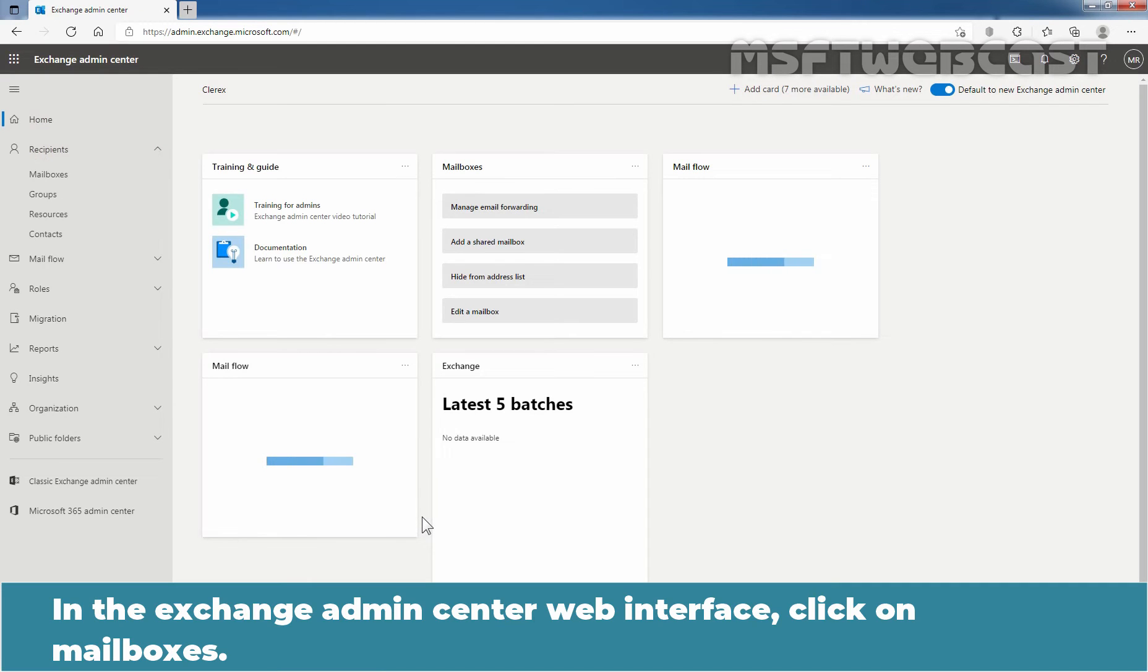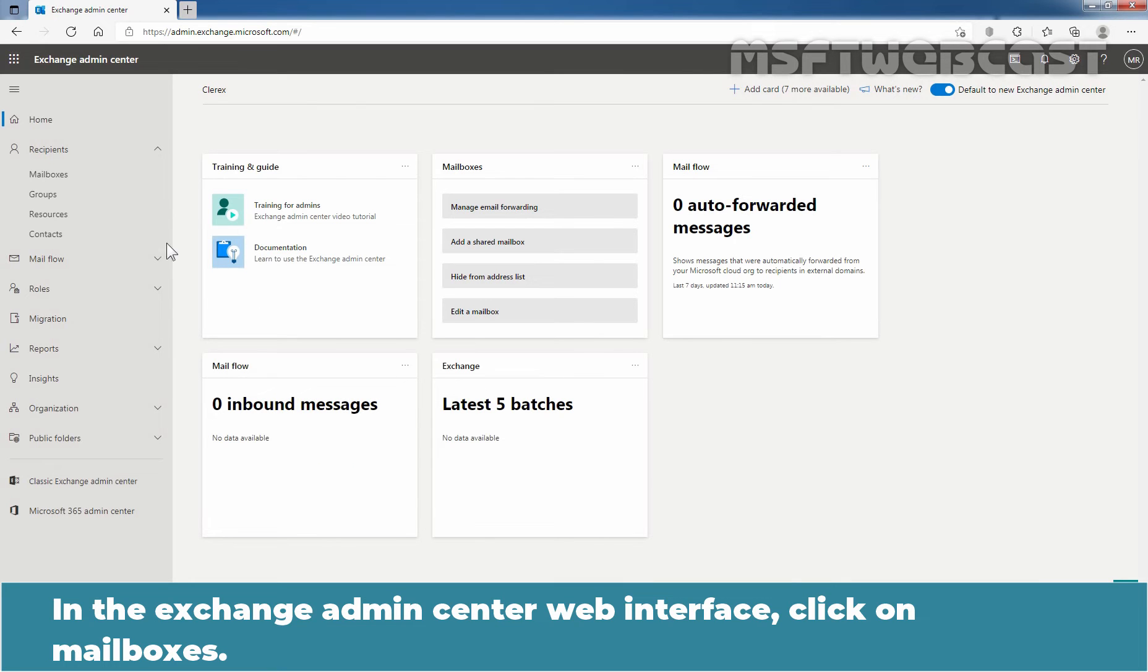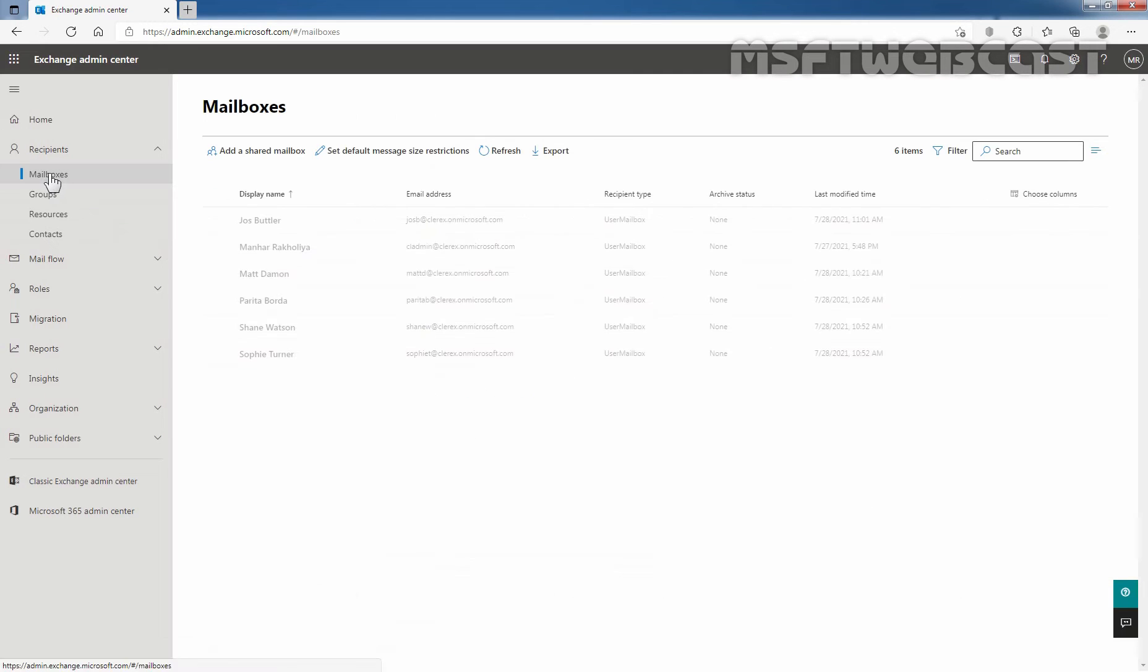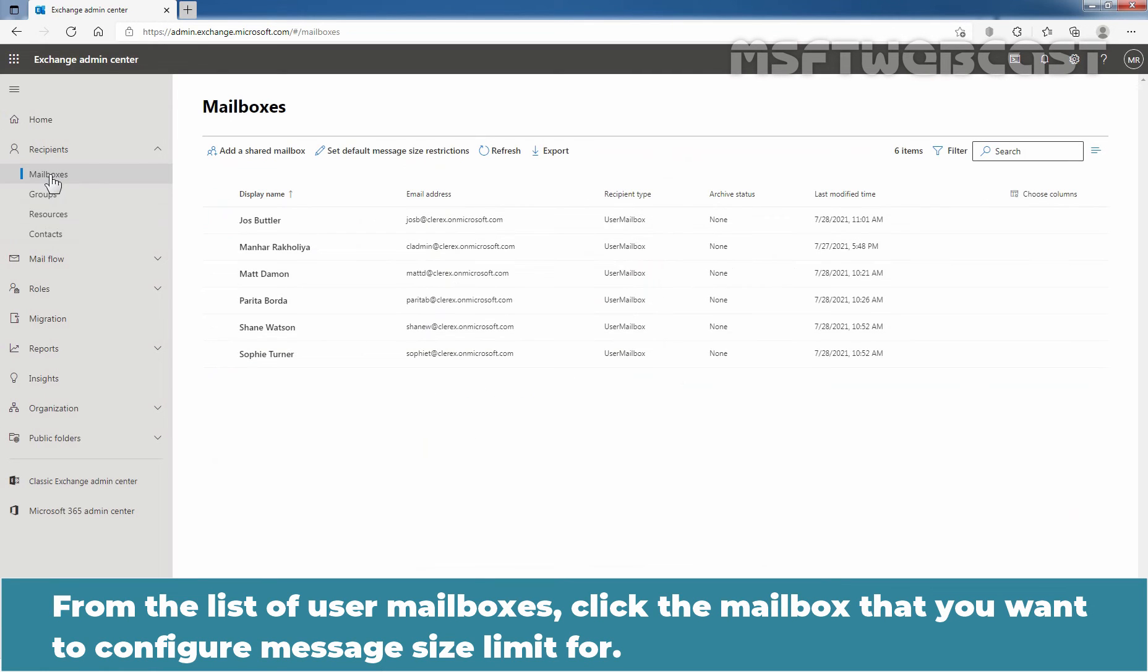In the Exchange Admin Center web interface, click on mailboxes. From the list of user mailboxes, click the mailbox that you want to configure message size limit for.